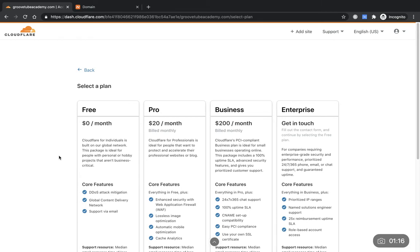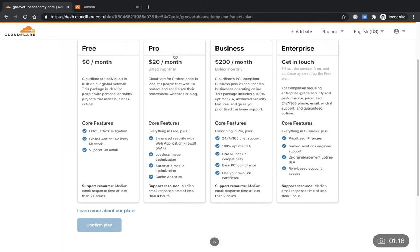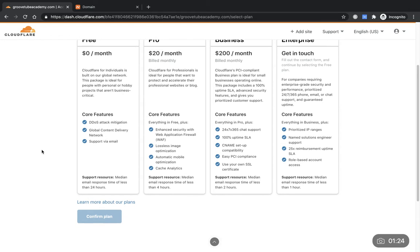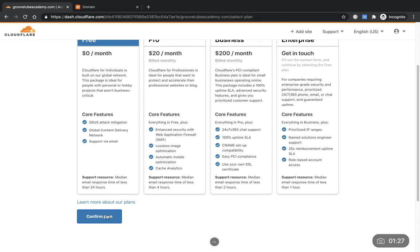Basically there's a selection of plans here. You can look through the other ones if you want, but I only ever use the free version because that's all I need. So we'll pick that one, confirm the plan.